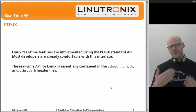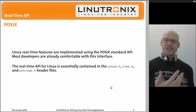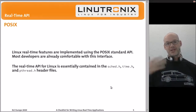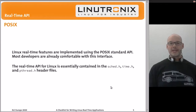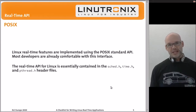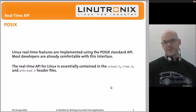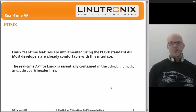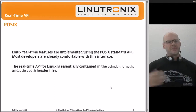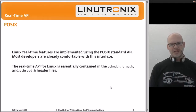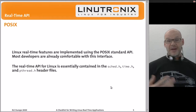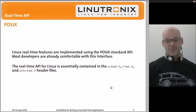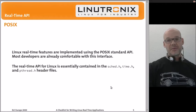One of the nice features of writing real-time applications under Linux is that everything is done with the POSIX API. There is a real-time extension to POSIX defined in the standard that Linux uses to implement real-time functionality. If you're used to file descriptors, sockets, and POSIX APIs, you'll be comfortable writing real-time Linux applications. In fact, sched.h, time.h, and pthread.h are the only headers you really need for full access to all real-time functions.